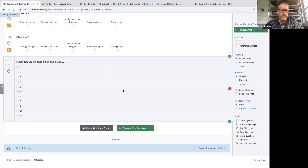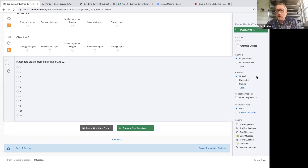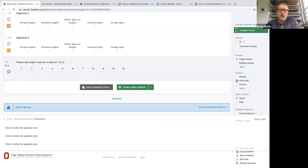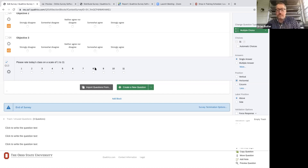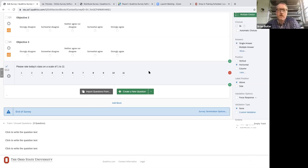On the right side you have other options. Multiple choice defaults to single answer — you can only choose one thing. But you can change it to multiple answer. You can orient choices vertically, horizontally, or in columns. On a desktop, horizontal alignment looks great. On a mobile device or phone, it's going to look cramped — so always think about how it looks on mobile too.